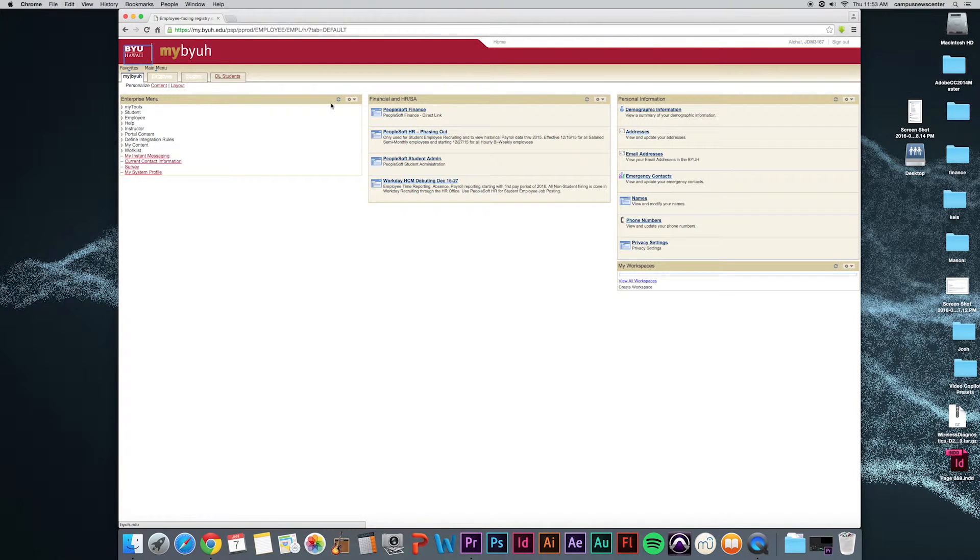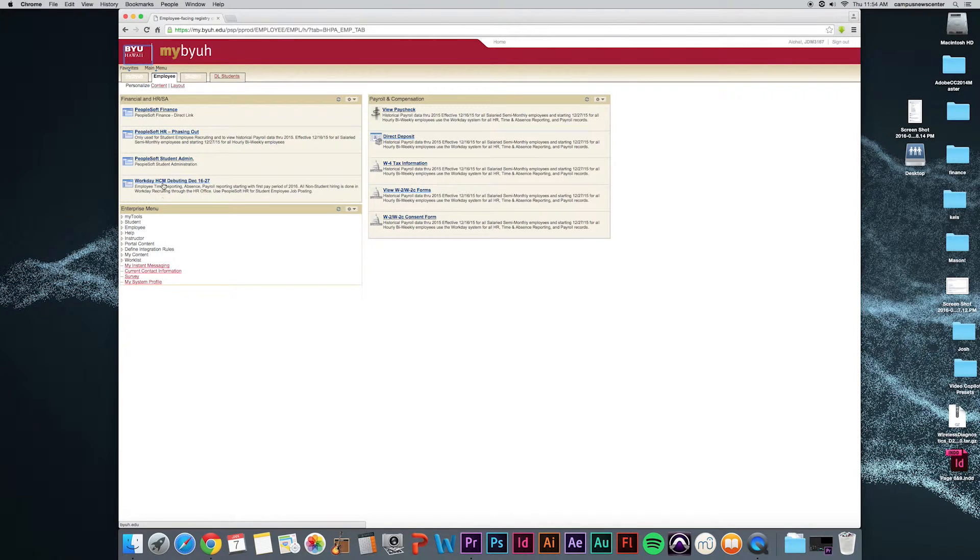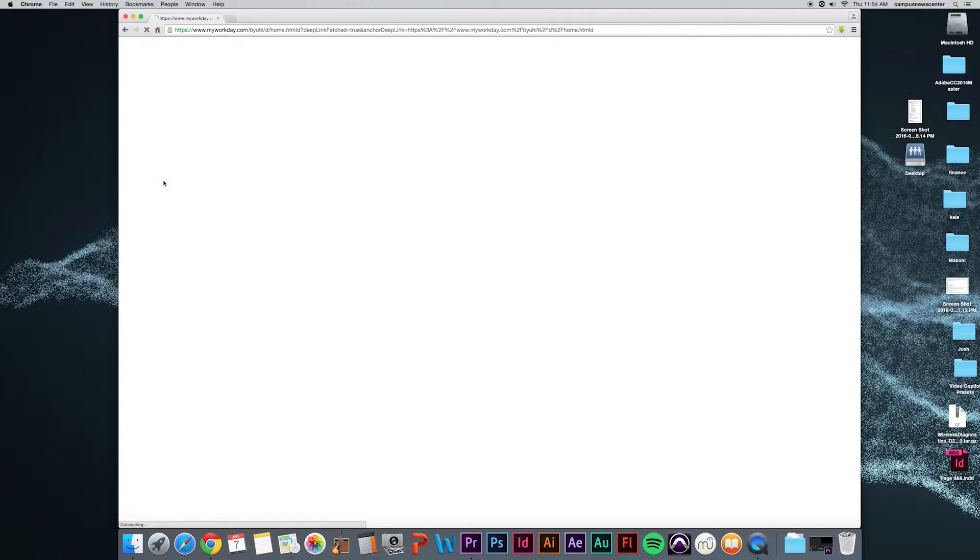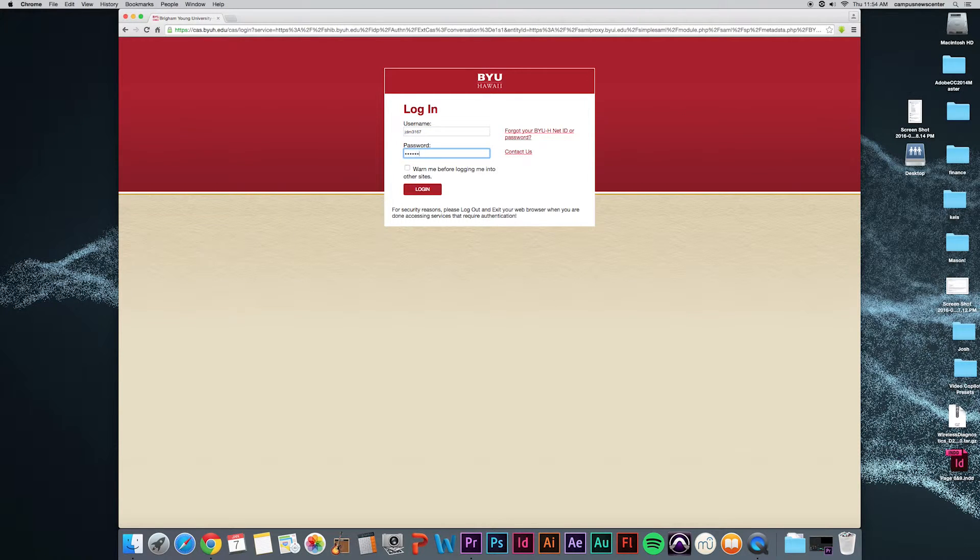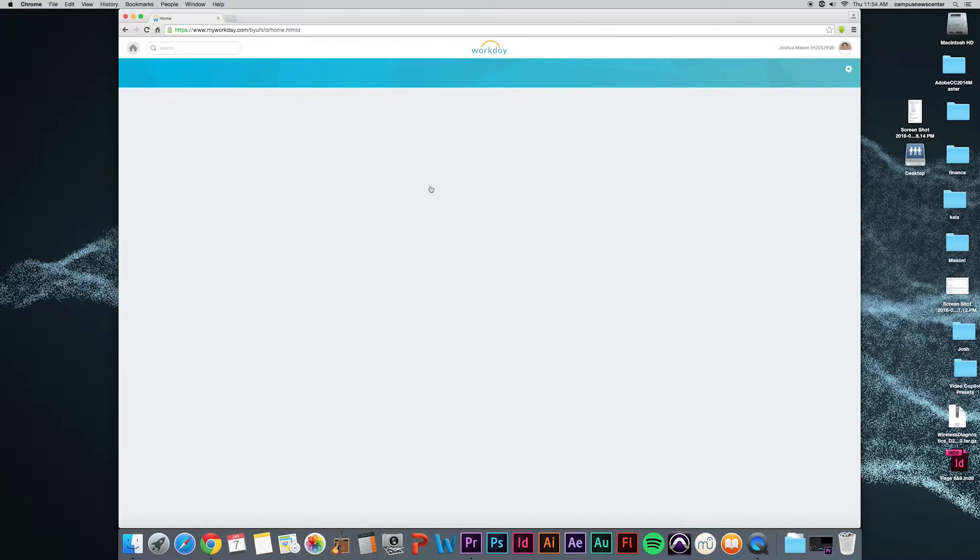Click on the Employee tab. Click on the link that says Workday HCM debuting December 16th through the 27th. And that will bring you to the home page of Workday.